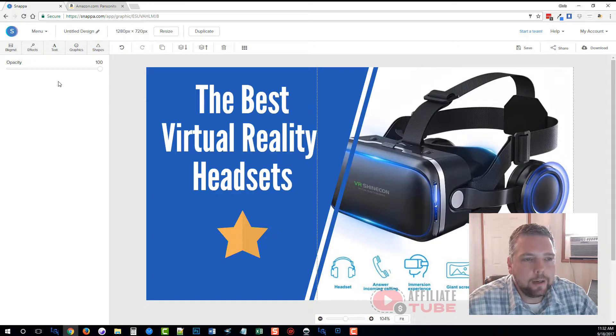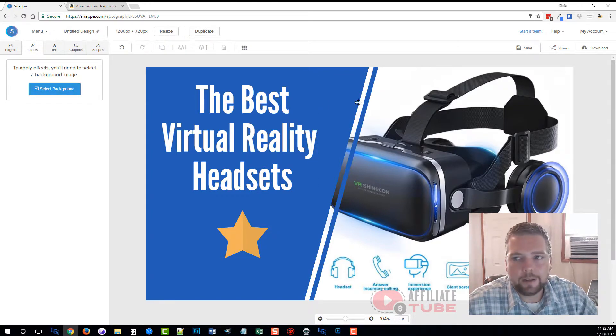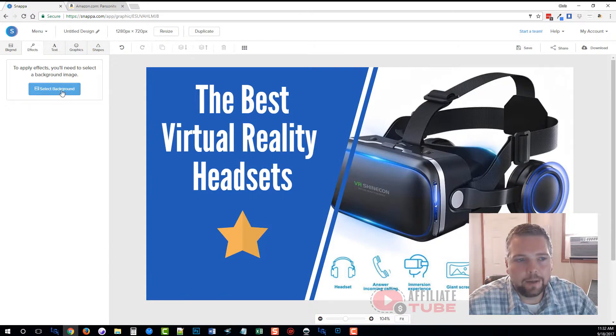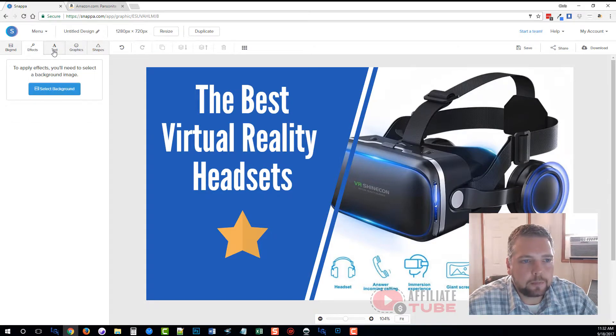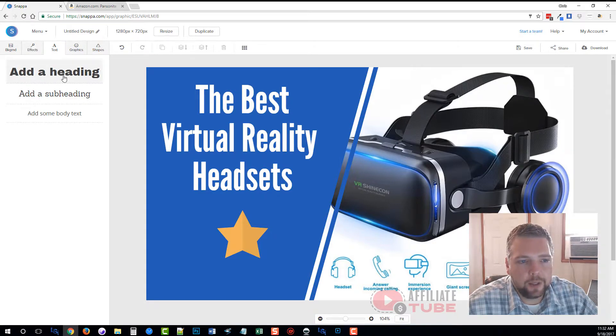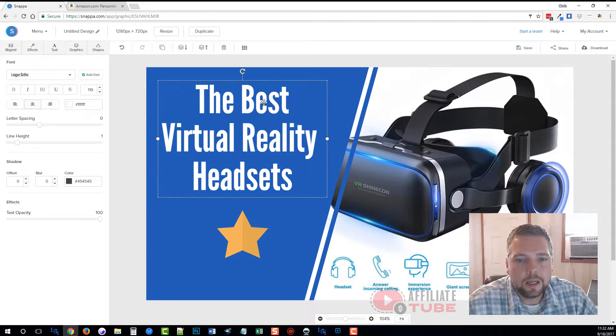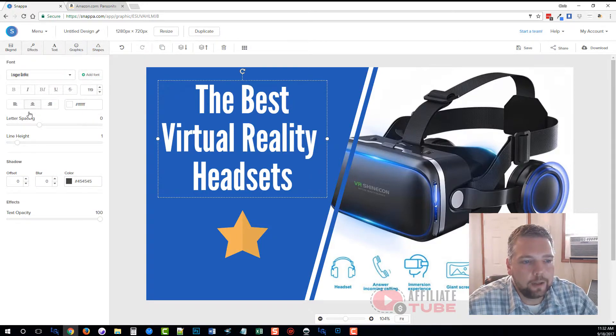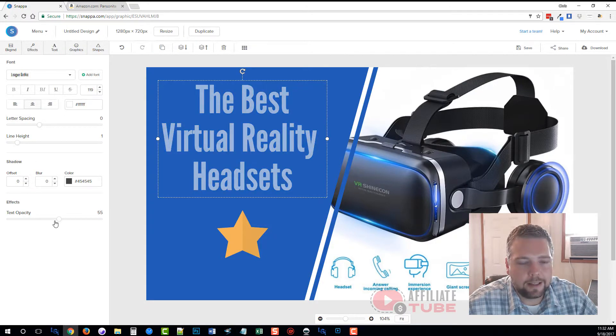Now we have the text, we have our little image here, we have our image here of the virtual reality headset. There's a lot more stuff we can do. We can go to effects, and if you have a background selected, it will allow you to add additional effects to that background. Since we don't have one, we can't use this yet. For text, you can add headings, subheadings, you can add body text and you can change it all. I can go here and, like we just showed you a little bit ago, you can add your own fonts. You can change the letter spacing, the height. You can add shadows and change the opacity of the text.